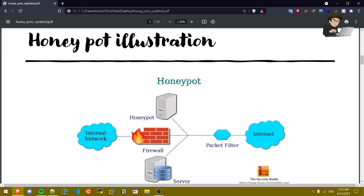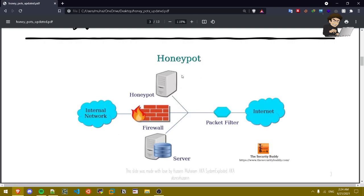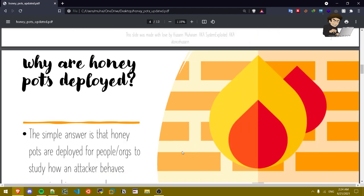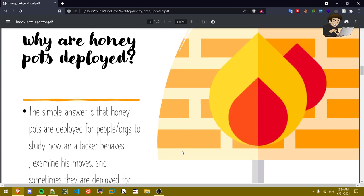Honey pot illustration. So this is how a honey pot illustrates, that's a simple illustration of a honey pot. As you can see that's the firewall, that's internal network, it's outside the internal network.